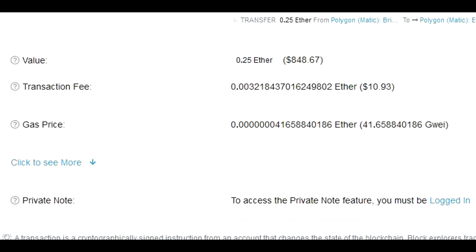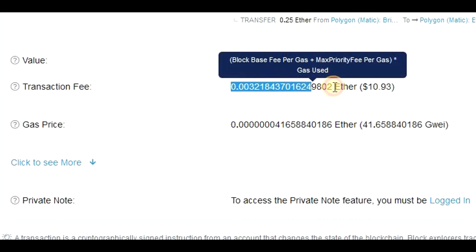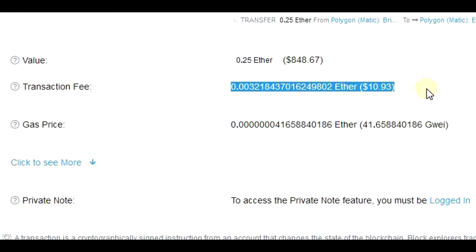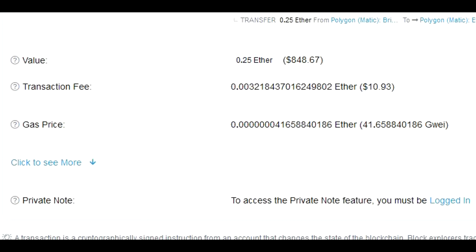The estimated fee was around $25, but as we can see, the real fee was lower — around $10, which is pretty good.